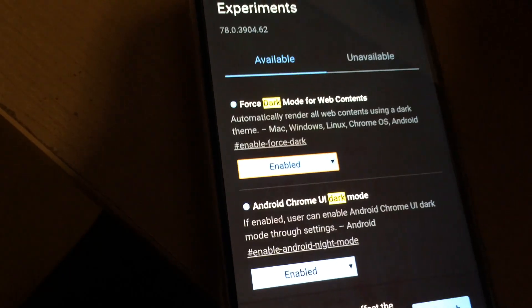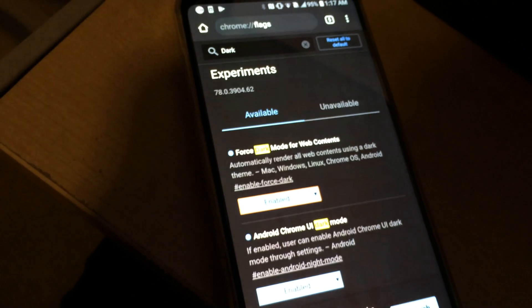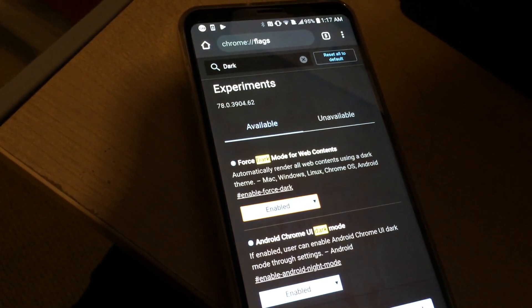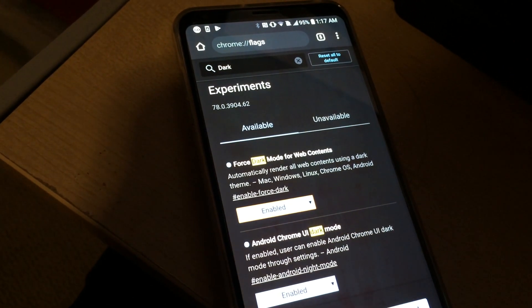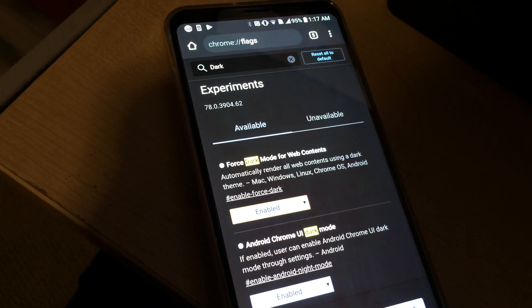Relaunch and it'll make everything in dark mode for your browser. This is my LG V30 with Chrome 78.